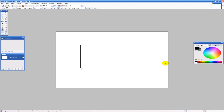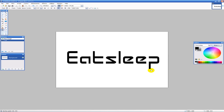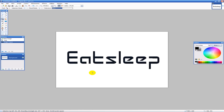So what we're going to do is create our text — it's going to say EatSleep with a nice big font. Next we're going to grab our magic wand tool, shift-click on the name, and everything selects.